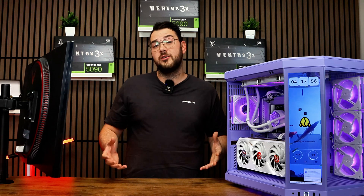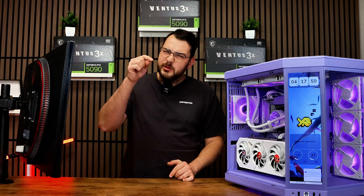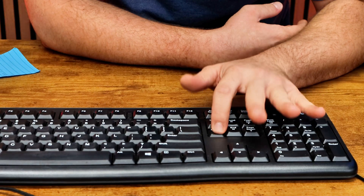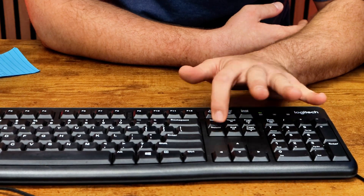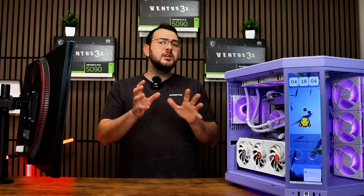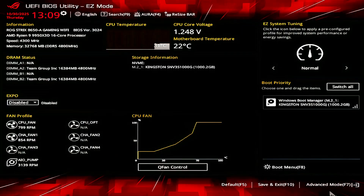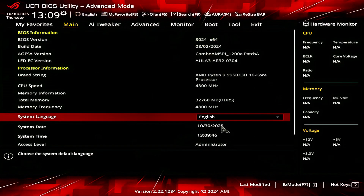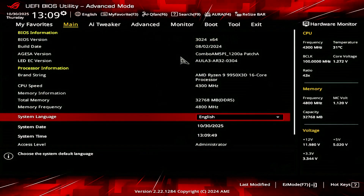First thing we're going to do is restart our computer. Once it's booting back up, spam that Delete key or F2 until you enter the BIOS. Then we're going to go ahead in BIOS and switch to the advanced mode. If you're in easy mode, just press F7 to switch to the advanced mode.